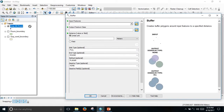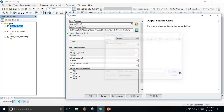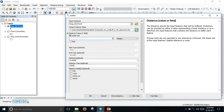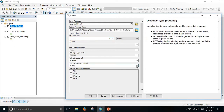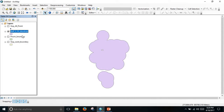In the Buffer tool, the input feature is Gopalganj ward point and the output feature is named 'buffer_underserved'. Set the linear unit to 1000 meters, select Gopalganj ward point, and click OK. Here the dissolved buffer represents the served and overserved area.